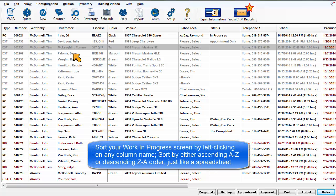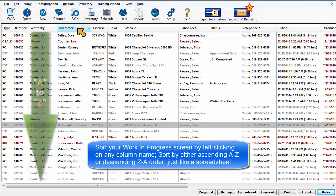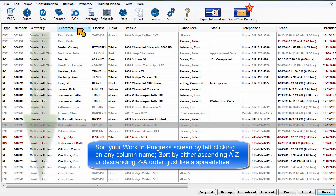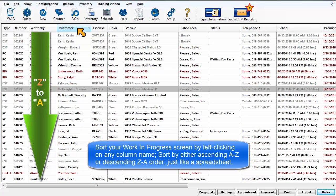Sort your Work in Progress screen by left-clicking on any column name. Sort by either ascending A to Z order or descending Z to A order just like a spreadsheet.